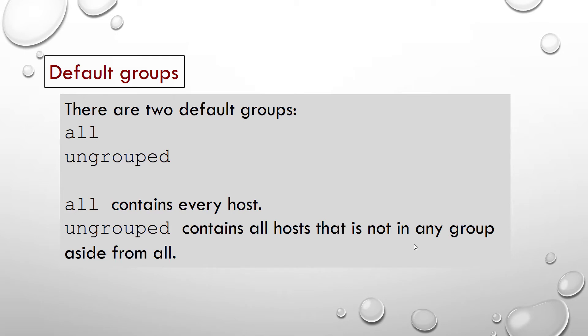There are two default groups: all and ungrouped. All contains every host. Ungrouped contains all hosts that are not in any group aside from all. Every host will always belong to at least two groups.